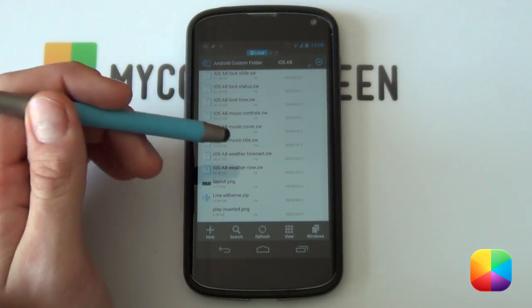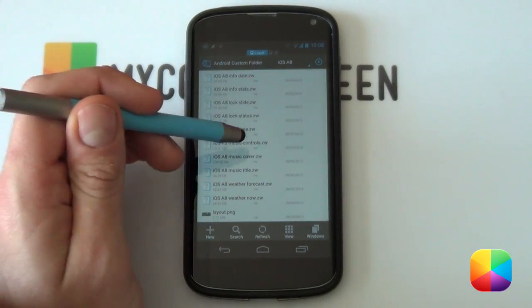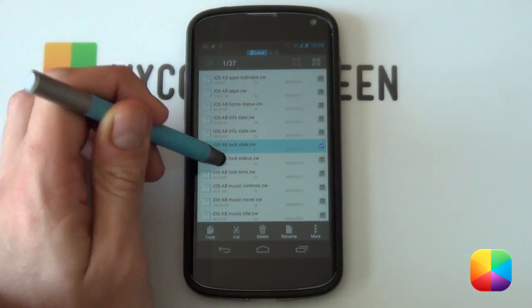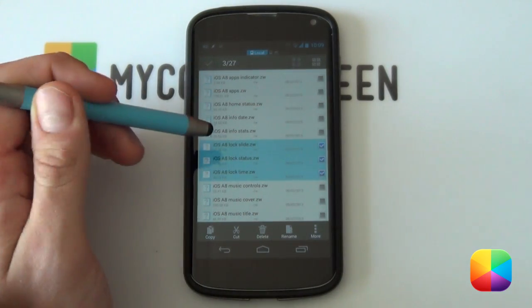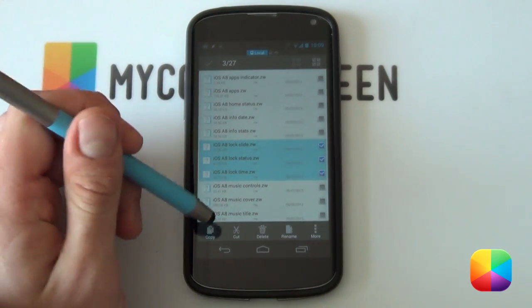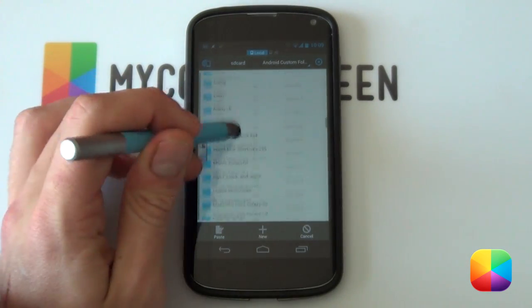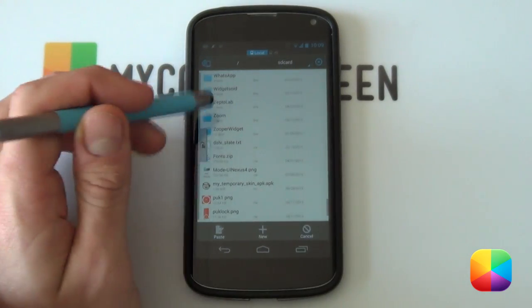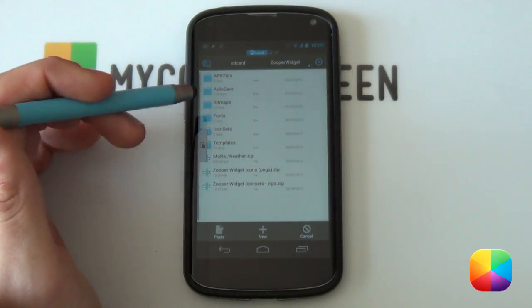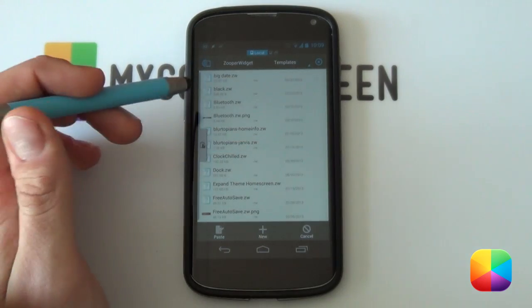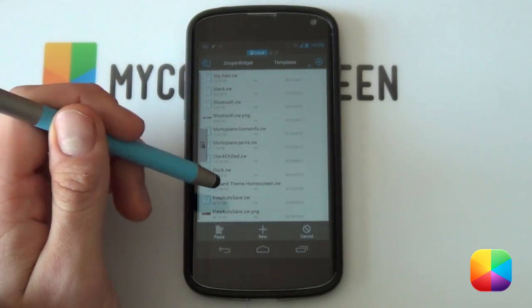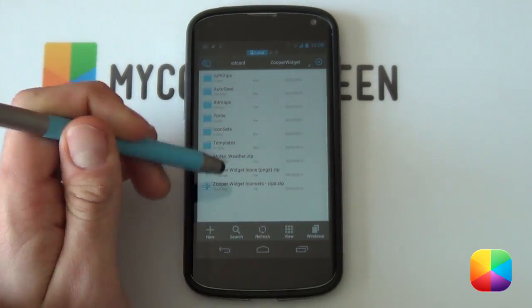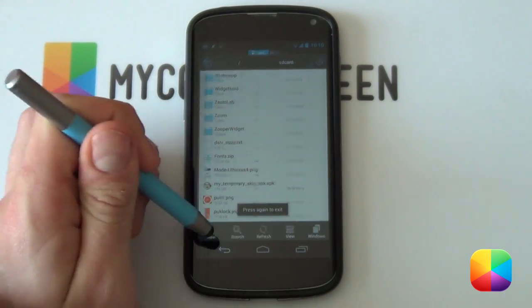From here, select the lock screen SuperWidget files. You can easily tell because they end in .zw and start with something that says lock. The three files you'll need are: iOS A8 lock slide, iOS lock screen state lock status, and lock time. Hold down on one and select the others, then select copy. Remember, if you already set up the iOS A8 theme you do not need to do this. Go back all the way to your SD card home directory, scroll down to the SuperWidget folder, open it up, and look for the folder called templates. Select paste and it'll paste in all the files necessary for the lock screen. That is all the setup you need — now we can focus on setting up that lock screen.